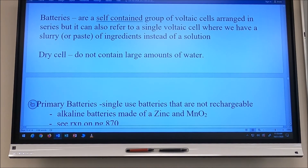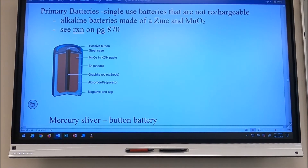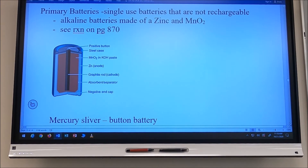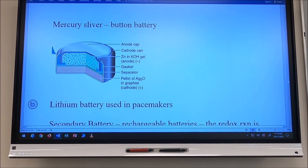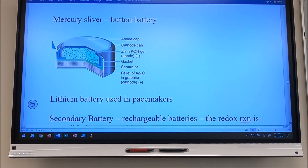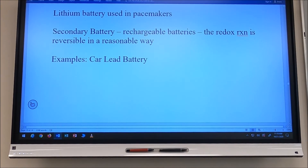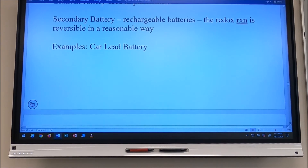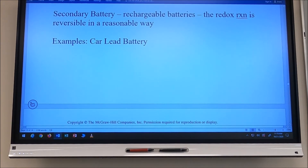A primary battery is a single-use, non-rechargeable battery. Alkaline batteries made with zinc and manganese oxide — like Duracell or Energizer — are primary batteries. Mercury button batteries for watches and hearing aids, and lithium batteries for pacemakers, are also primary batteries.